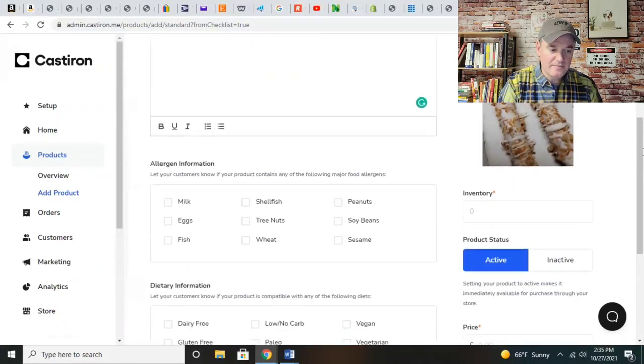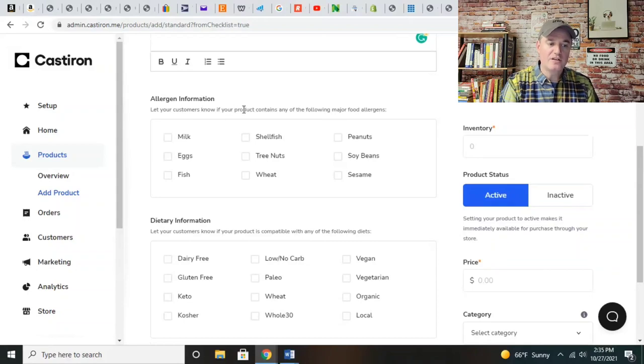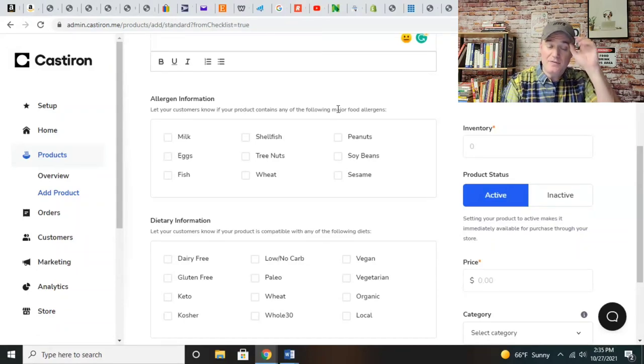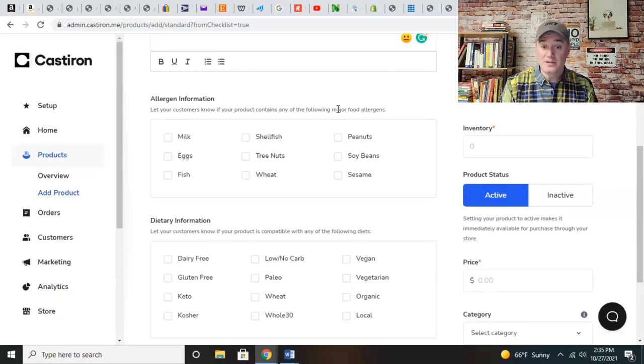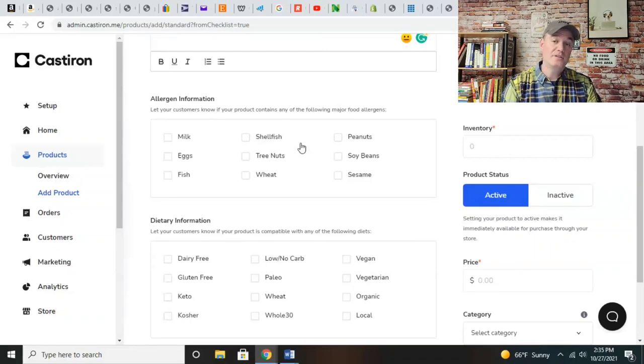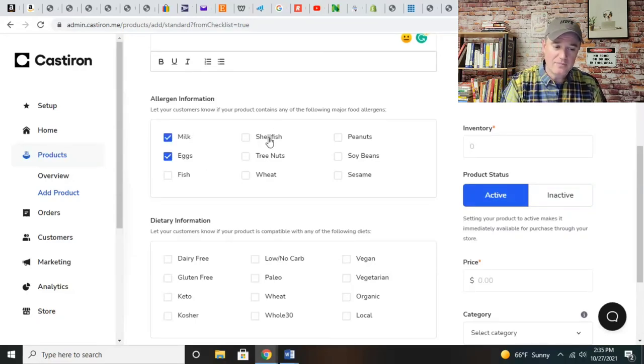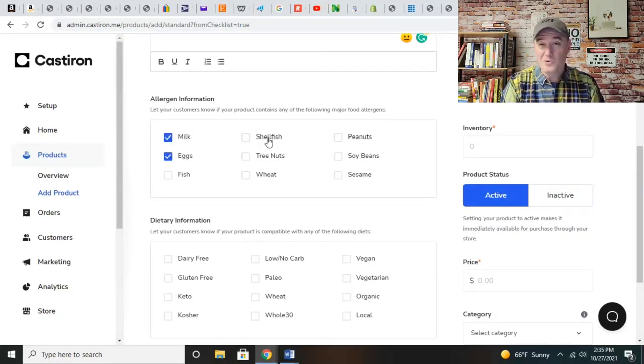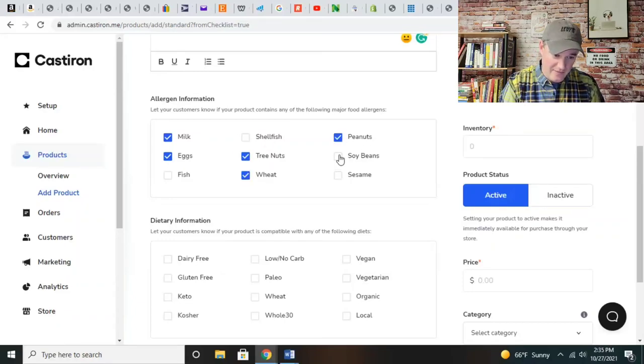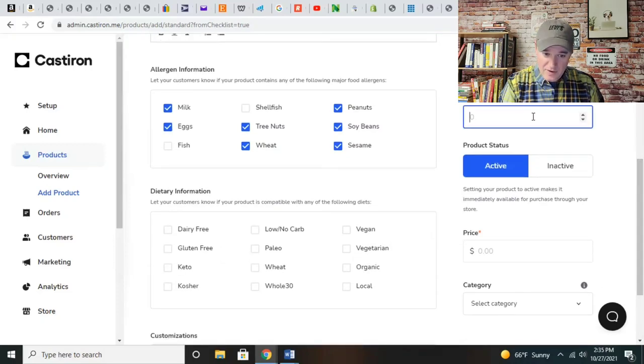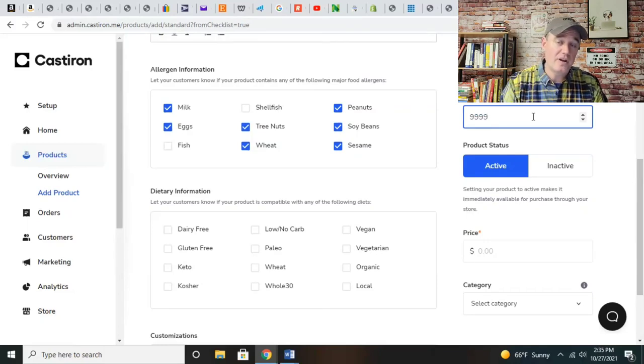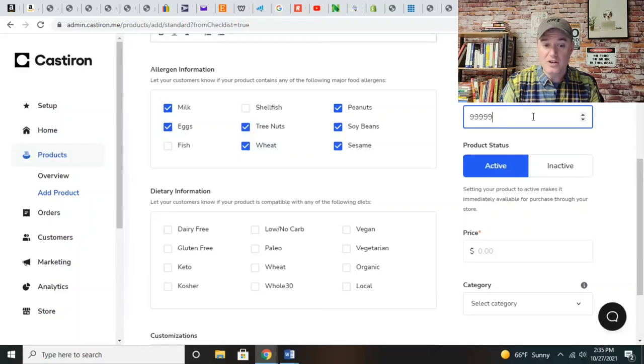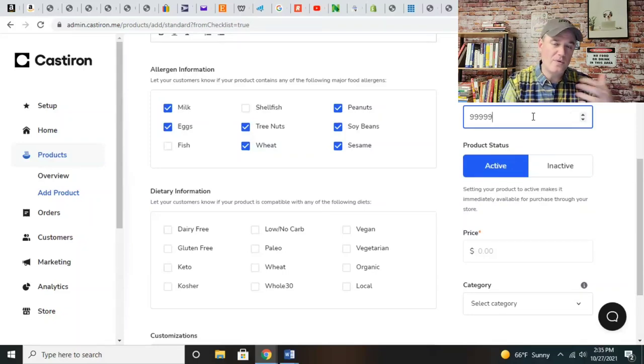Let's scroll down to allergen information. You want to let your customers know if your product contains any of the following allergens, but also anything that could be potentially cross-contaminated. That means if you're working on a surface within a kitchen and any of these products come in contact with that, there is potential for cross-contamination. I do work with all of these items except shellfish, fish, or seafood.